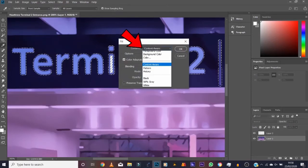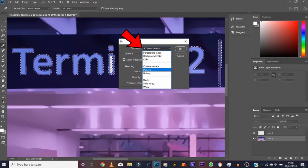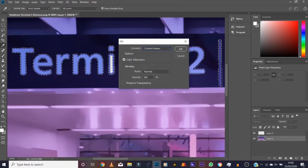In the Contents, make sure it's selected Content Aware. There's other things here that you can fill in, but we want Content Aware because we want the program to basically recognize the background, the color scheme, and then basically mimic what it would look like if it wasn't there.